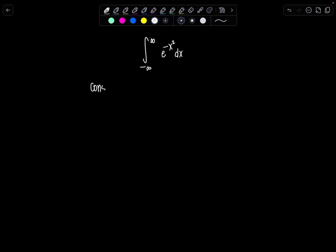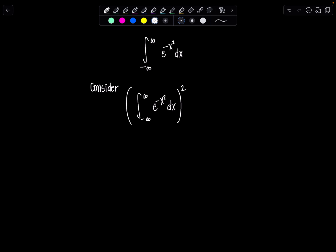So what I'm going to do is consider the integral from negative infinity to infinity of e to the negative x squared dx, squared. So what does it mean exactly if I were to square that integral? Basically, I have it multiplied by itself twice.